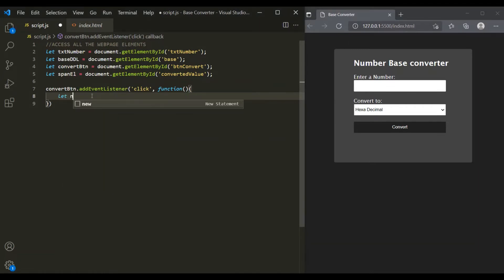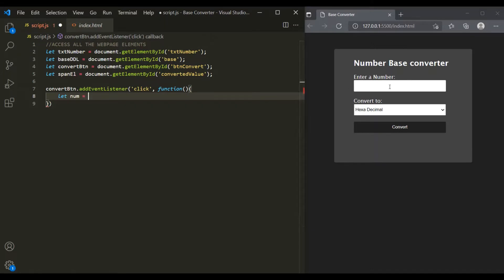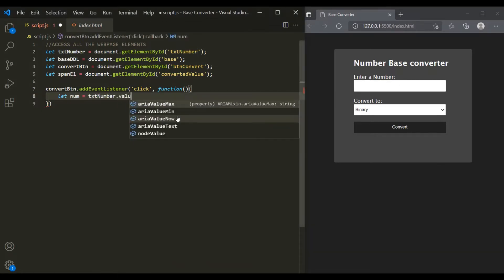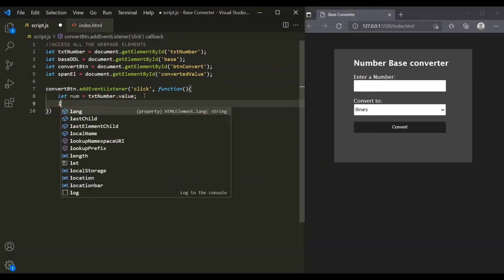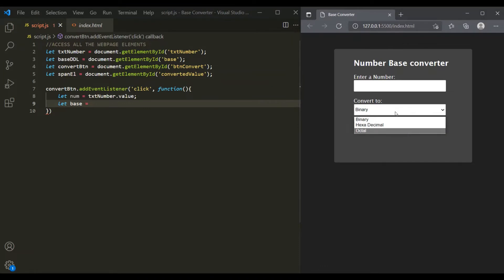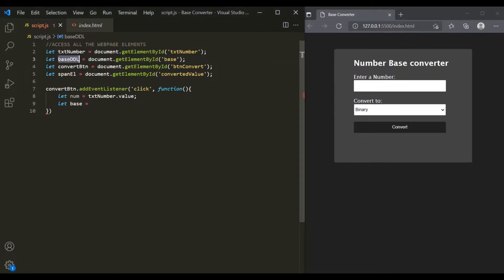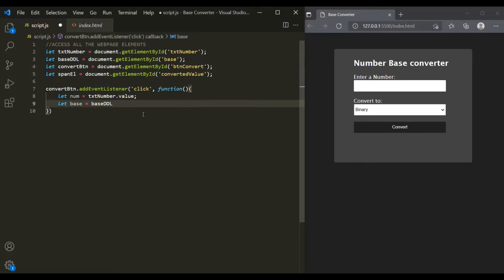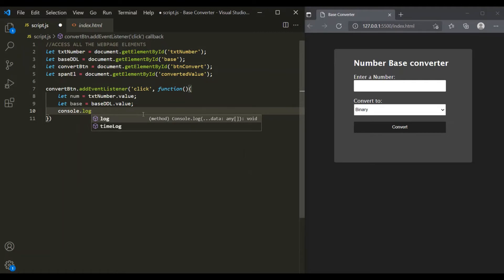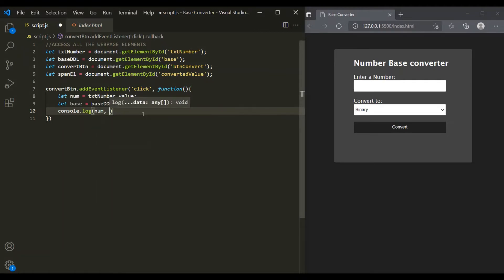Let's create a variable called num and assign to it the value the user has entered inside the text box using txtNumber.value. In the same way, let's create another variable called base and assign to it the value the user has selected from the drop-down using the value property. Let's log num and base to the developer console to check. So after entering 255 and selecting hexadecimal and clicking convert, 255 and 16 are logged.